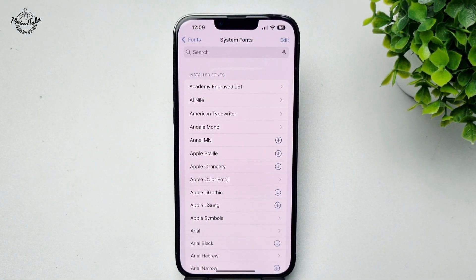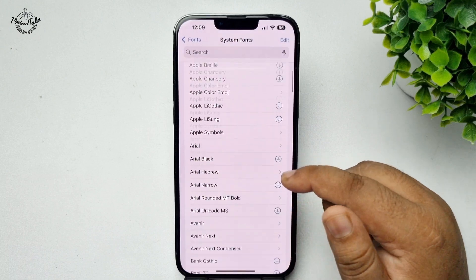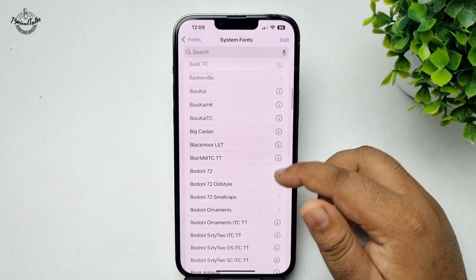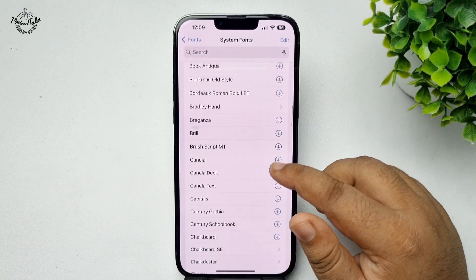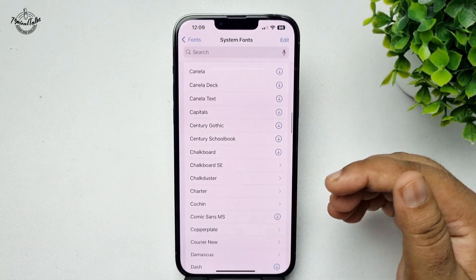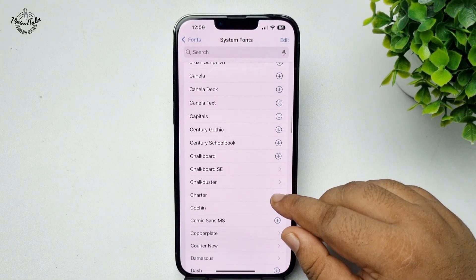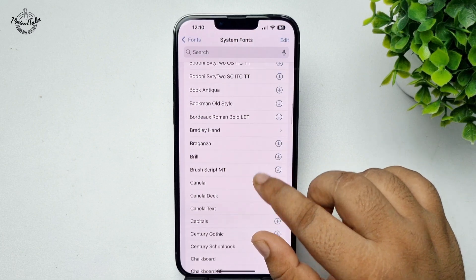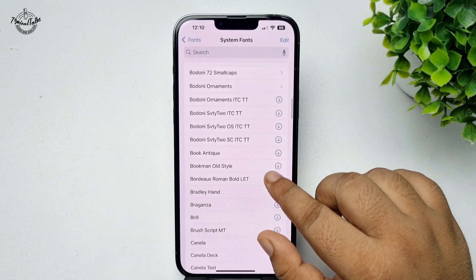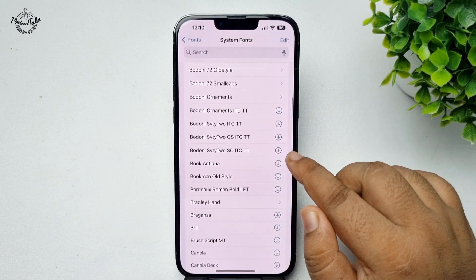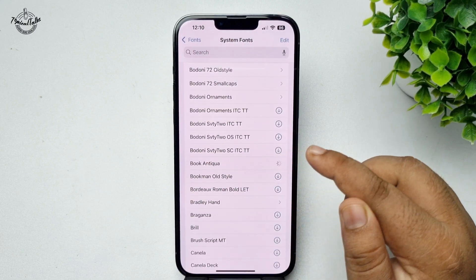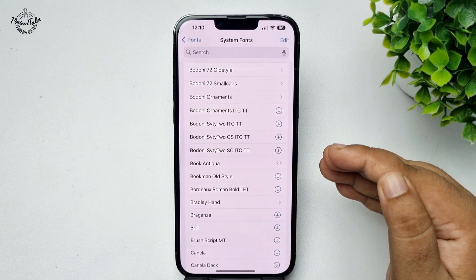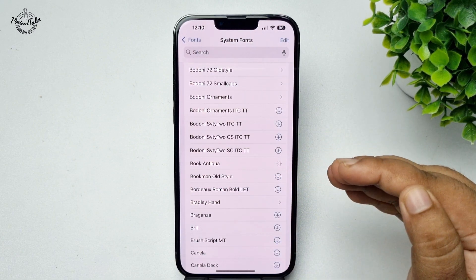Here you will find a bunch of fonts you can use. To download a font, tap on the download icon next to the font. It may take some minutes to download.